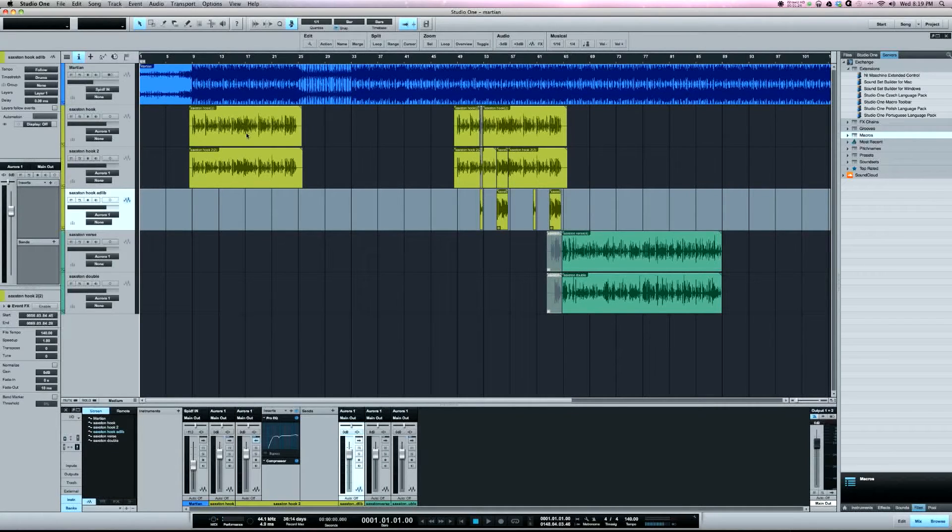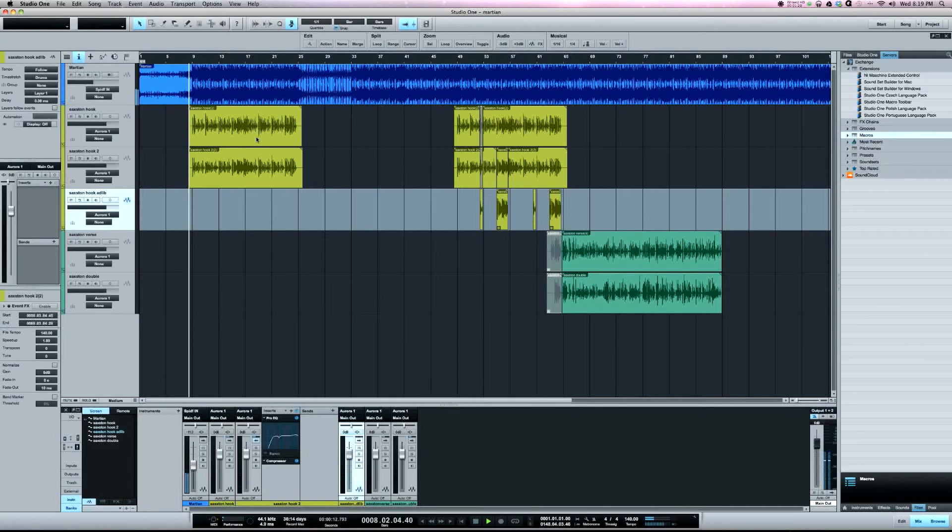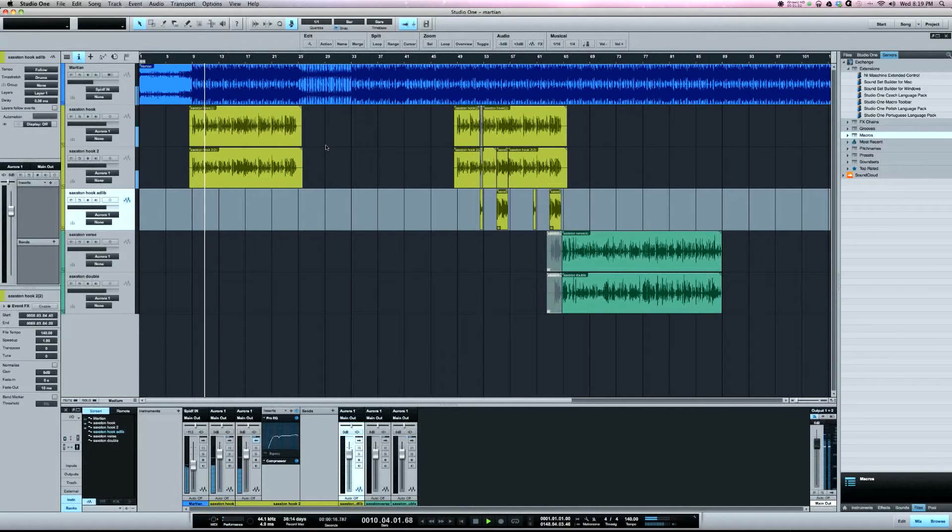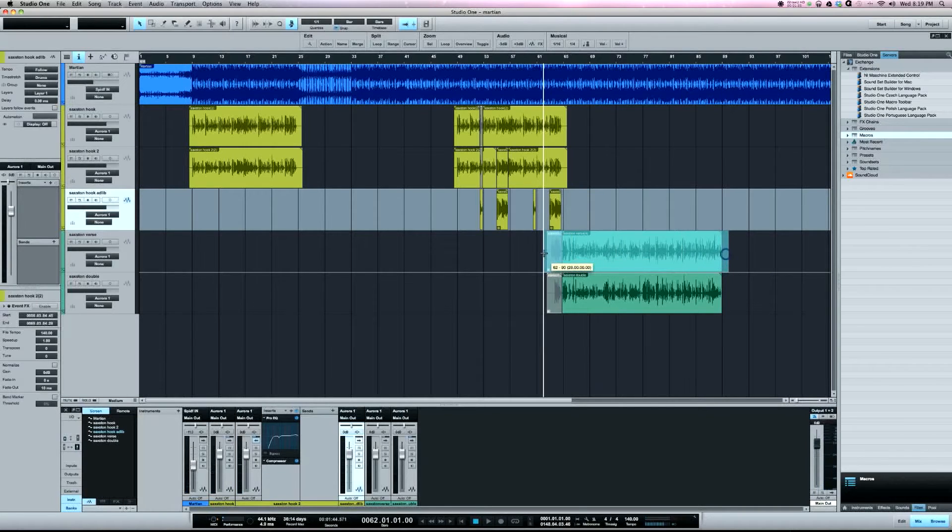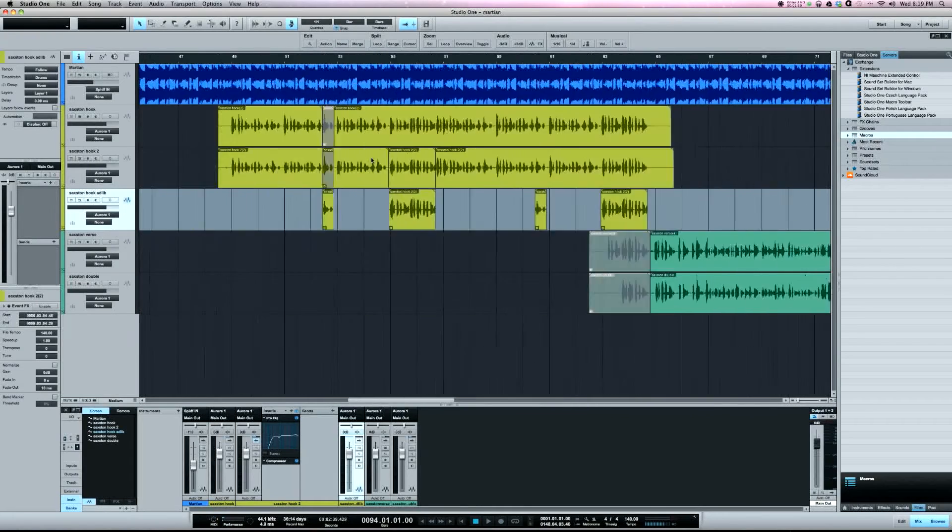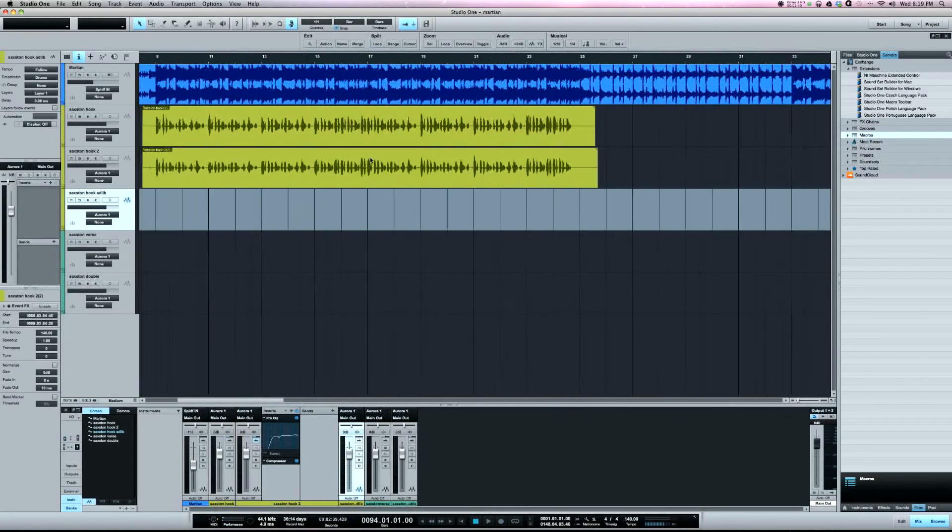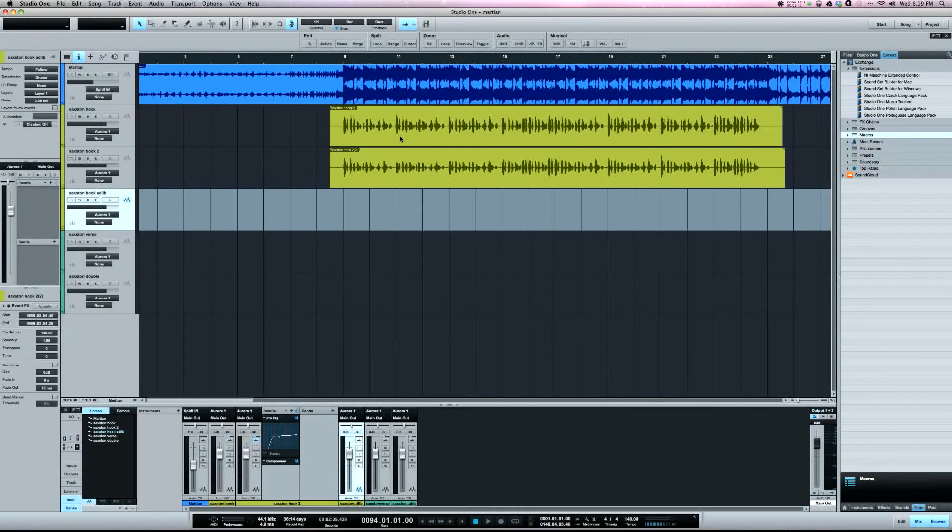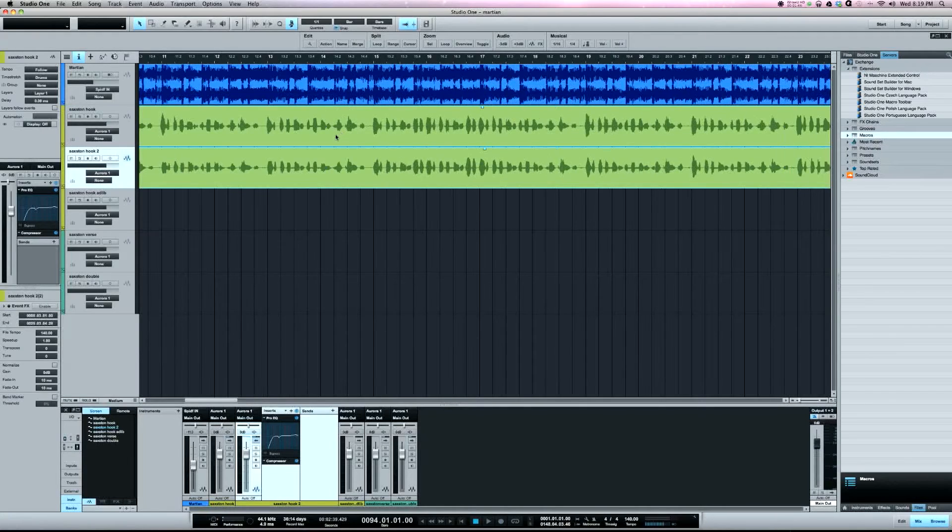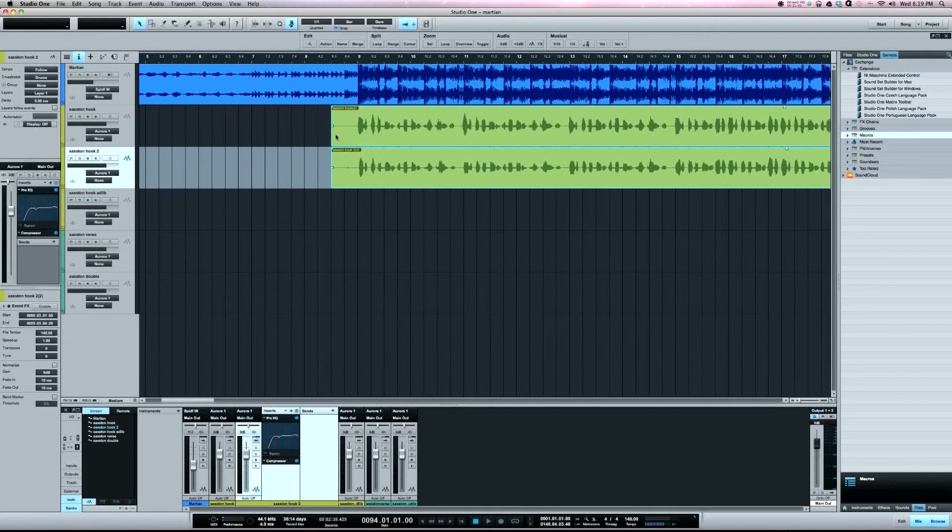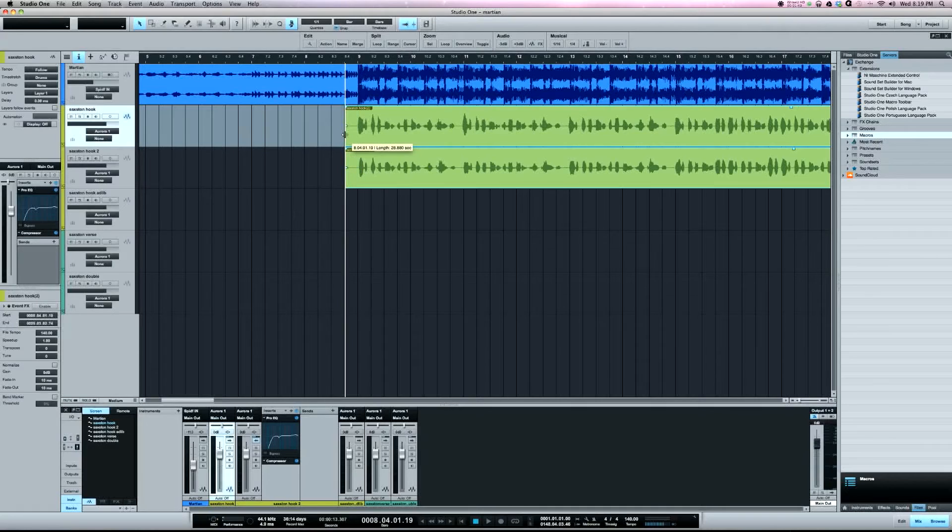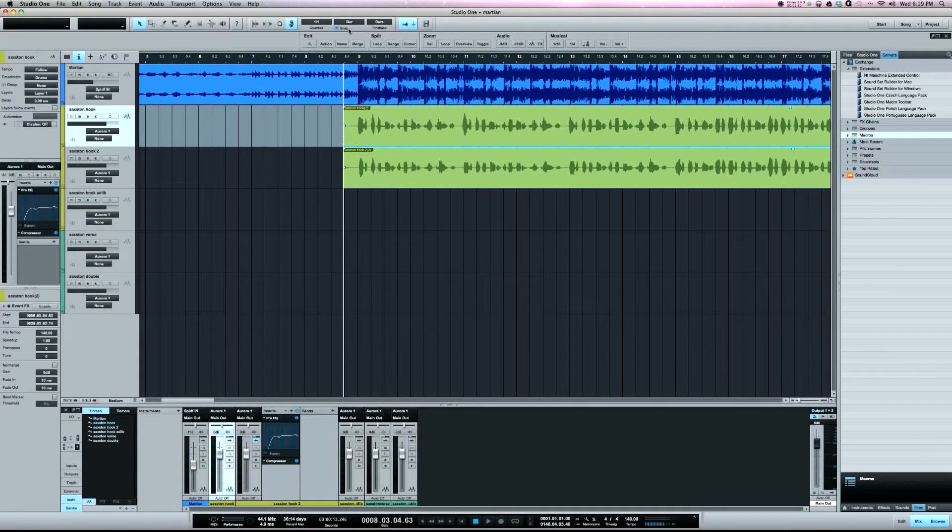For example, this hook here: 'all about my money and my money you don't play with.' I'm gonna copy it after this verse here. So first thing I'm gonna do is get the hook lined up on an even part.